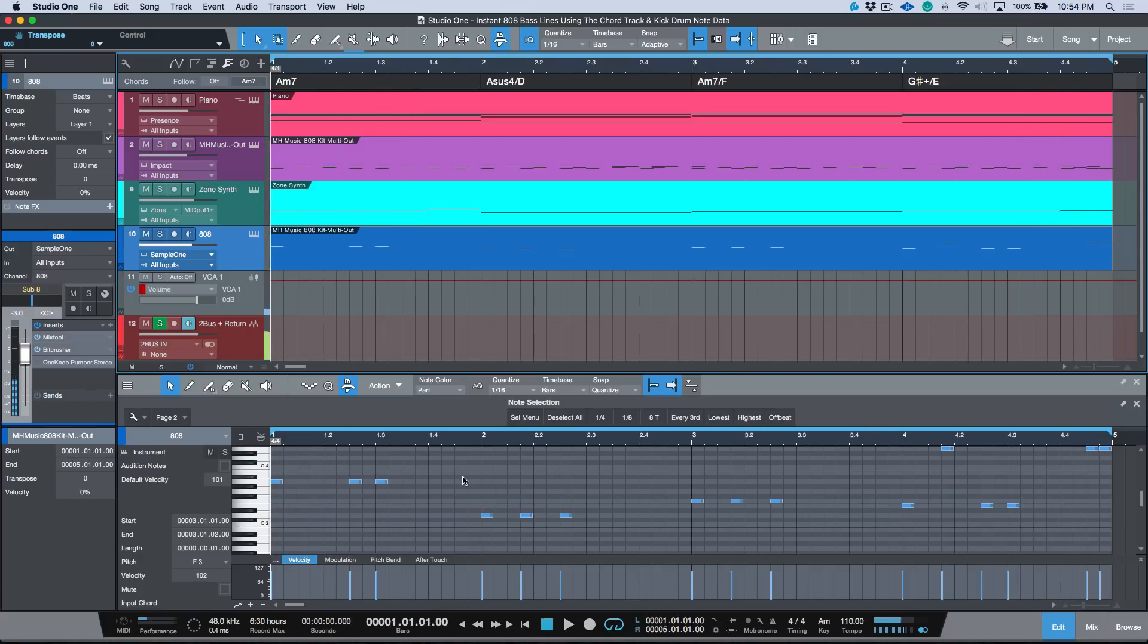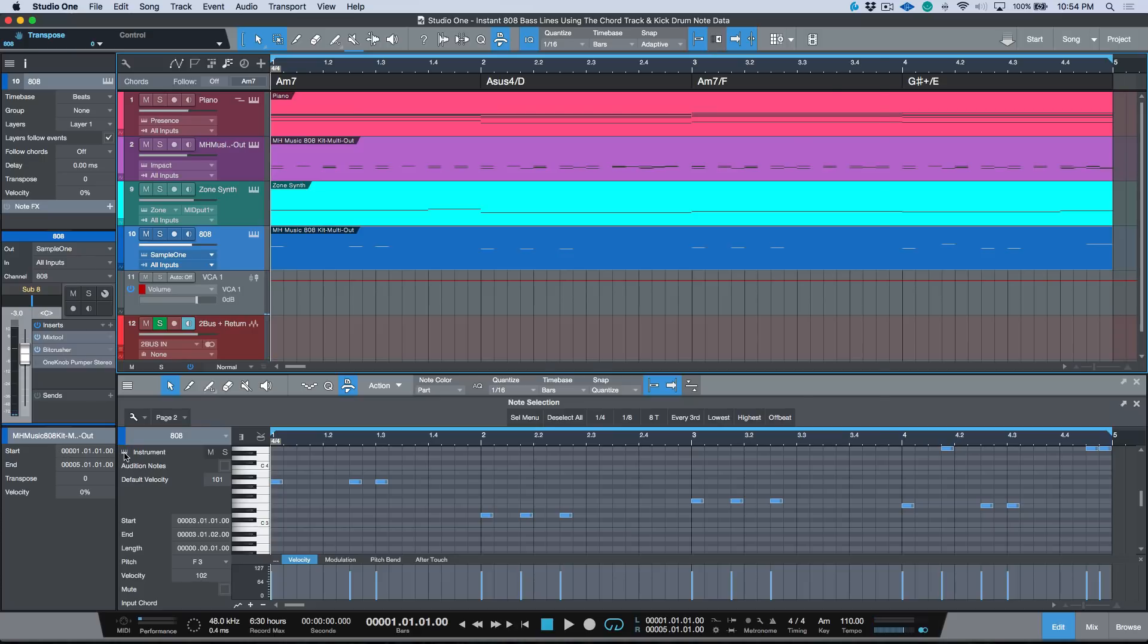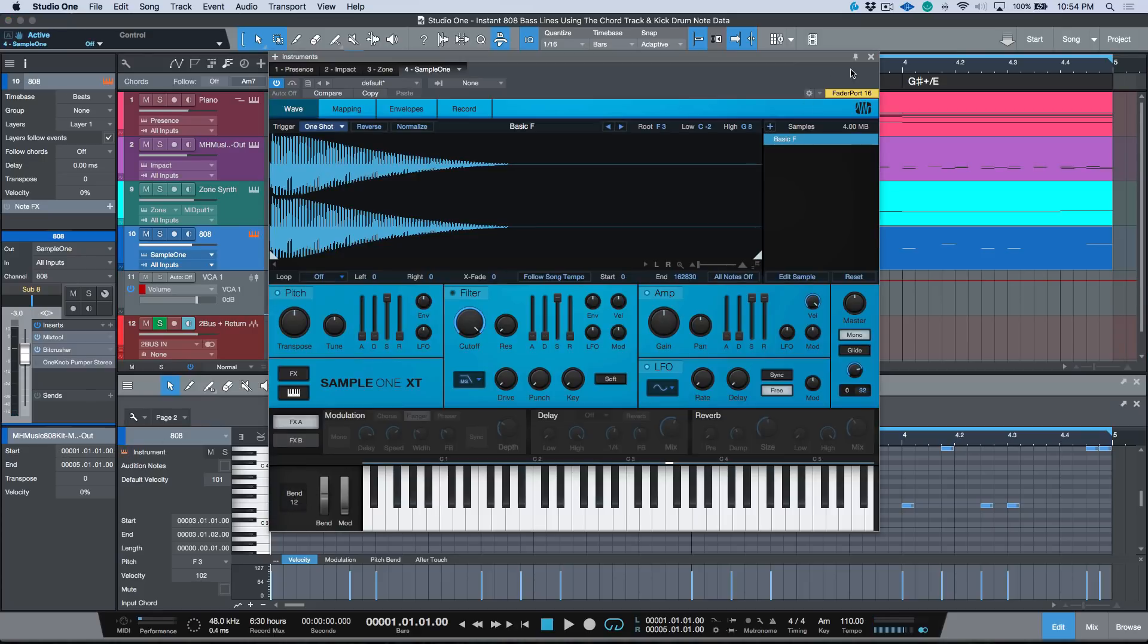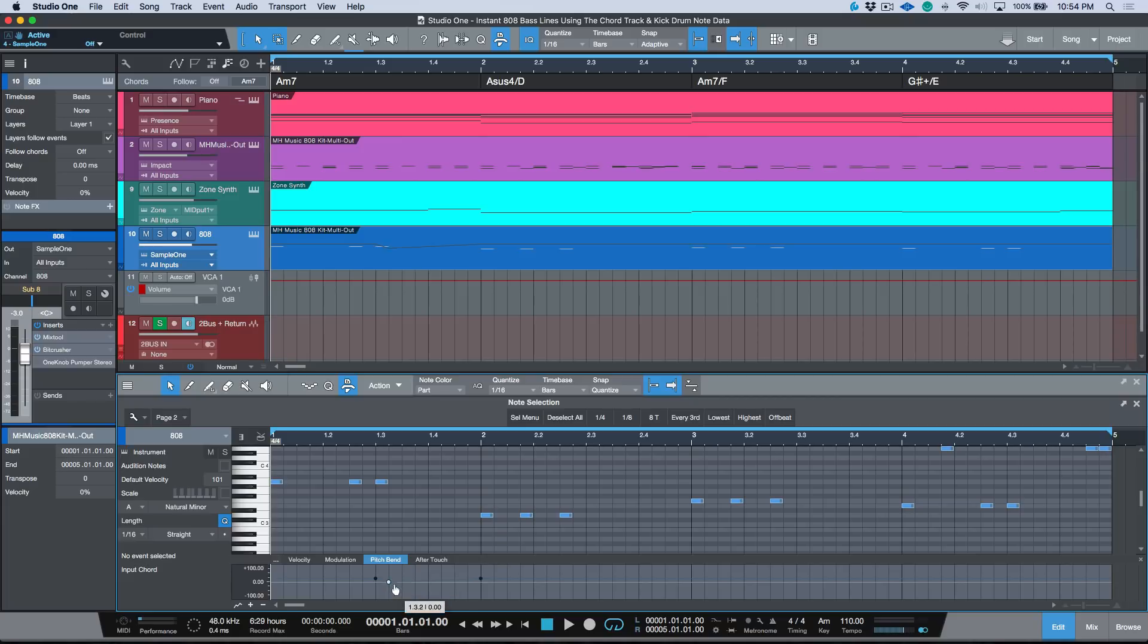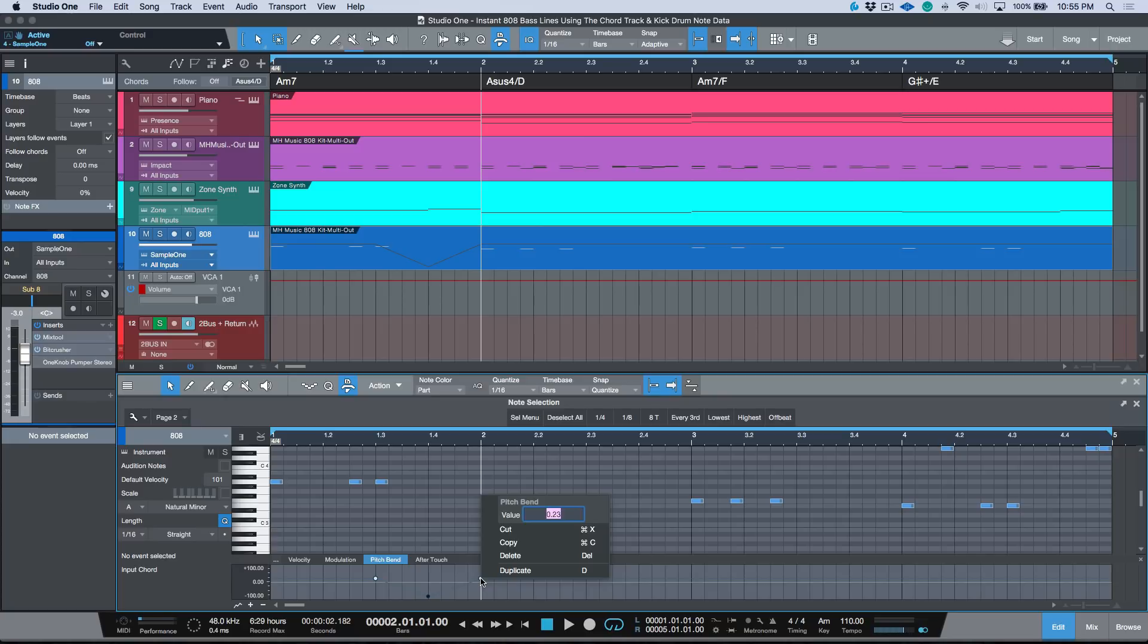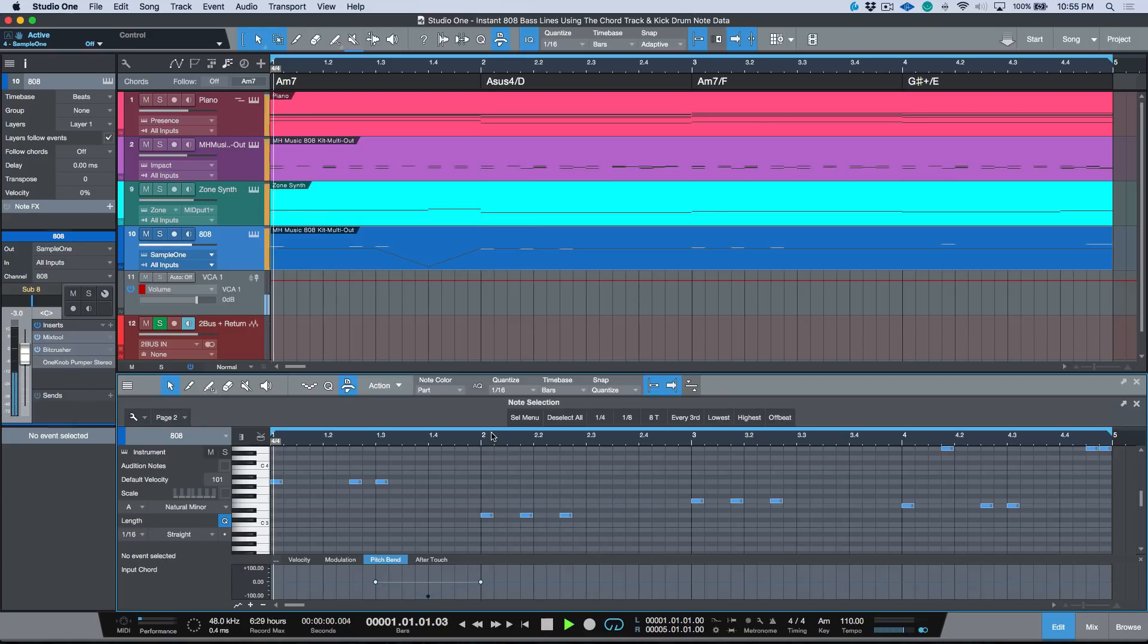And of course there's some other things we can do here to make our 808s more interesting. For example, one thing I like to do is set my pitch bend to 12, and then if we go into our pitch bend, we can simply start creating some nodes over here. So for example, I could drop this one down. Let's lock down a note here and let's say that I wanted to have this one drop down an octave maybe. And of course we want to make sure that these guys are put in the proper spot. We'll zero those out and we'll bring it back.